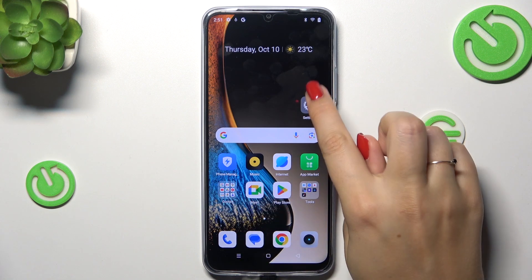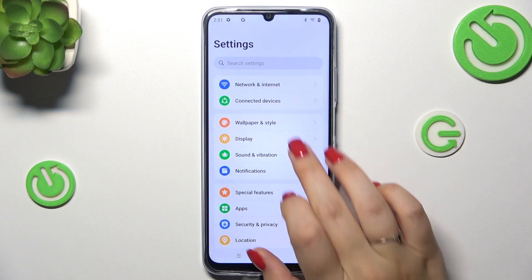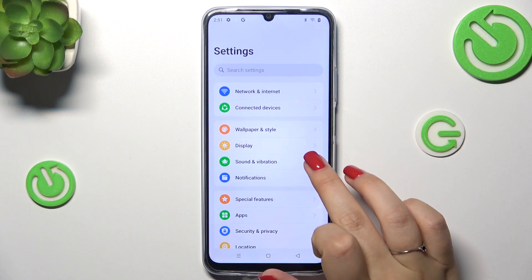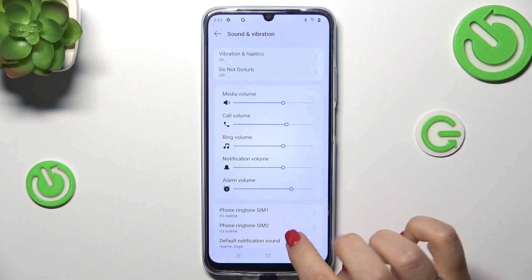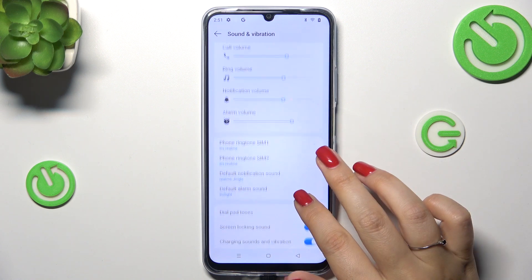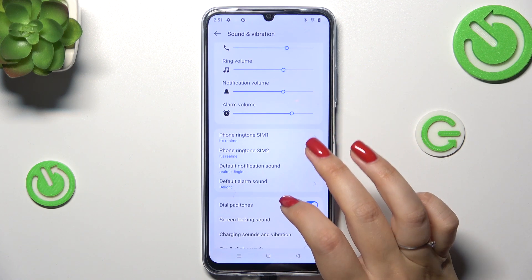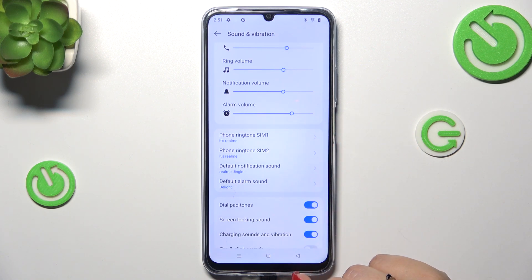So let's begin with opening the settings, and here we have to find the Sound and Vibration section. Now scroll down just a little bit to find this section with the ringtone and notification sounds and alarm sounds.